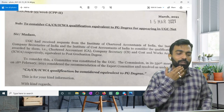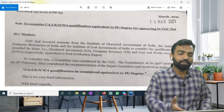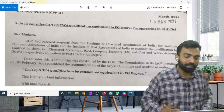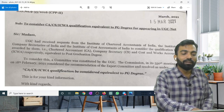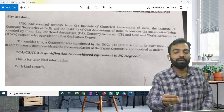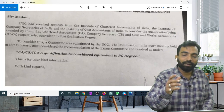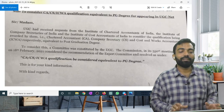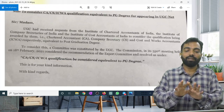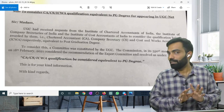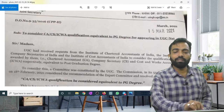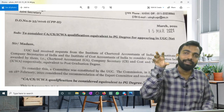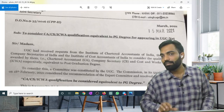UGC has received a request from the institute. To consider this, the committee in its 55th meeting decided that CACS, CWA qualification is PG equivalent. So there is something further to read in the subject — UGC NET covers all of this.